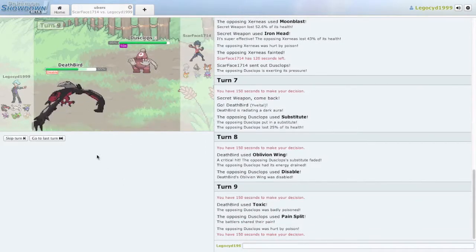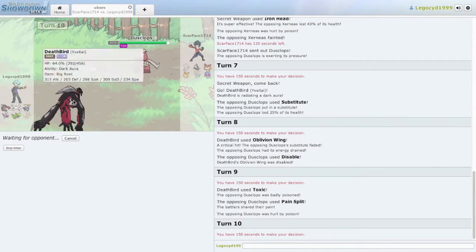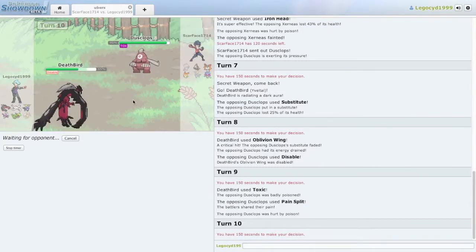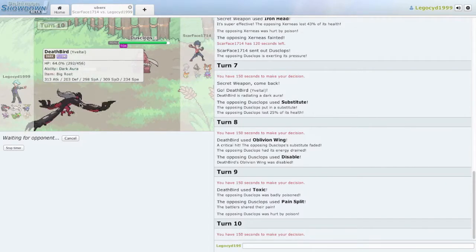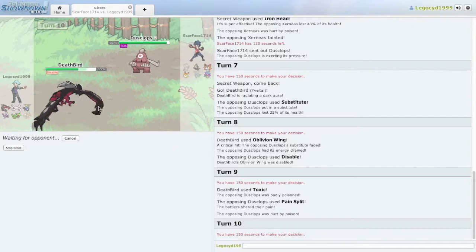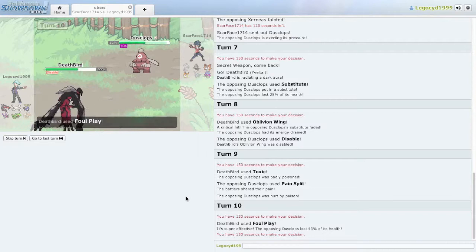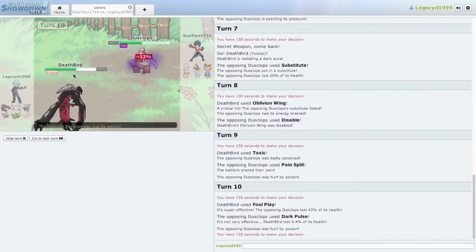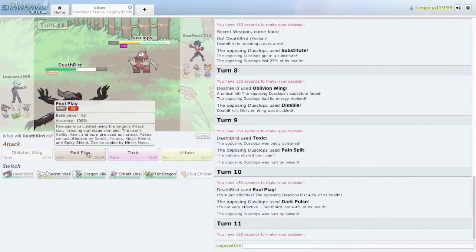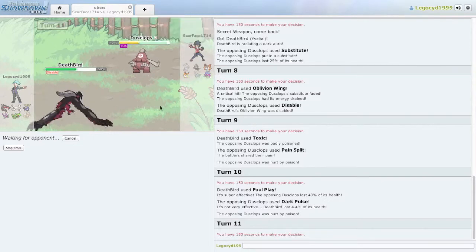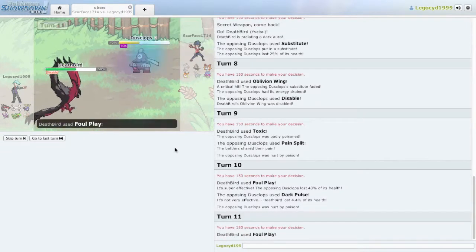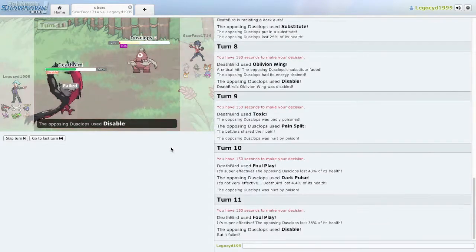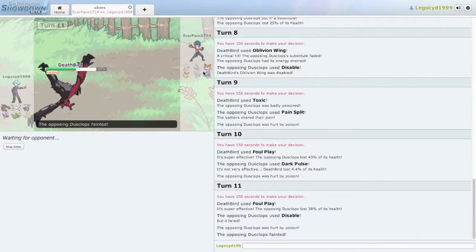Pain Split to bring his own HP up. Foul Play might kill, I don't know. I wonder what Dark Aura does as an ability. I probably should know this if I'm running Yveltal, but yeah. Okay, Foul Play dishes out 43% damage. Dark Pulse resisted. How much did I take? I took 4.4. Foul Play I guess. I have a bad feeling about this though. I hope that Duskclops isn't hiding anything. Yeah, he's gonna disable but it's gonna fail, and he uses Toxic. He's down.